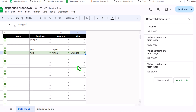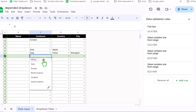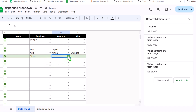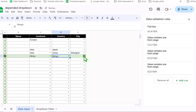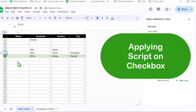If I uncheck one row and check another, I can select Africa, it shows all countries related to Africa, and it shows the related cities as well. The only limitation is if you select multiple checkboxes, this method will not work properly — you must select only one checkbox. For this I have a very simple script, which I will give you as well.